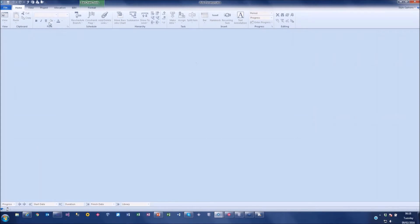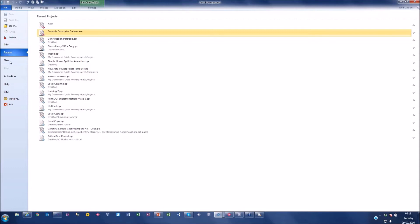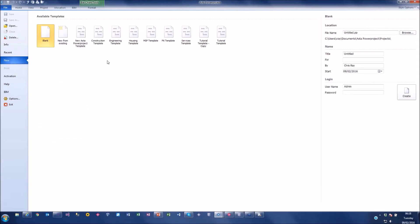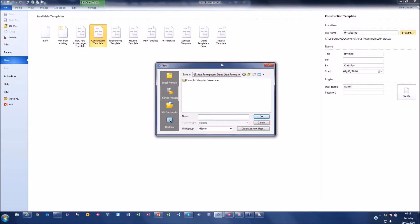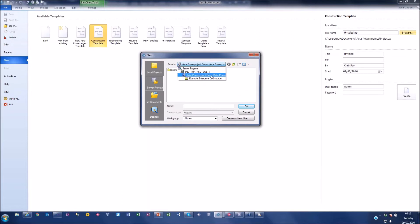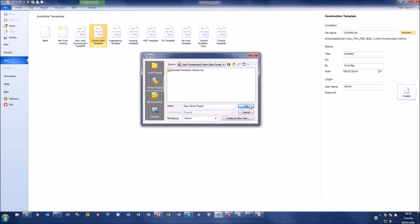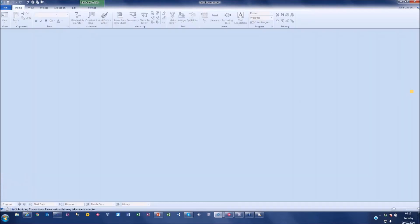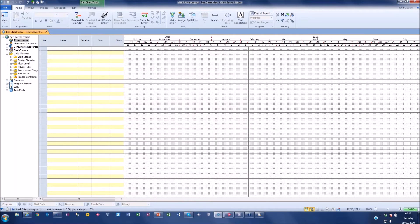Now moving into Power Project on screen, I'm going to create a new project. When starting a project I'm working standalone, but I could choose a template project. I can browse local files or go to my server projects. This is my enterprise server running, and the yellow folder is a program within the enterprise server - everything inside is shared including users, views, and projects. I'm creating a new server project, choosing a start date and details.